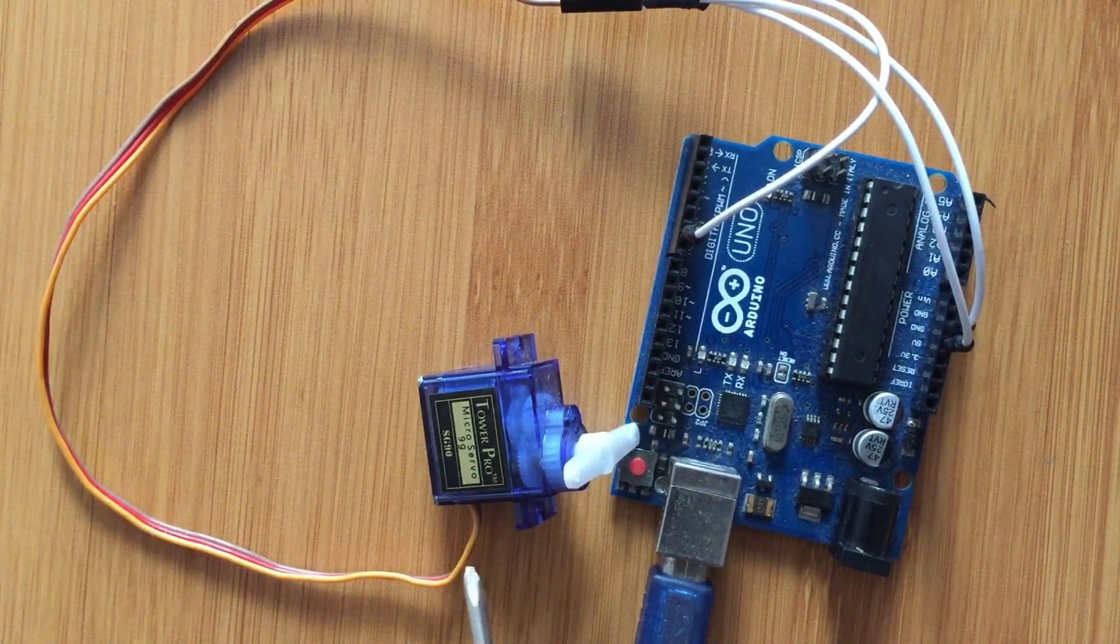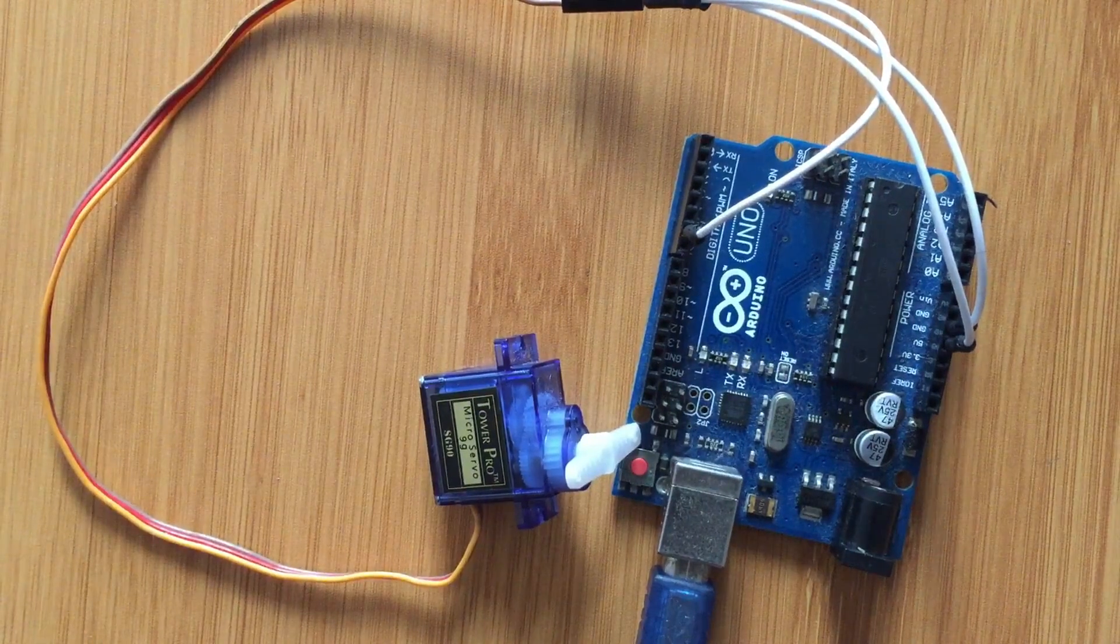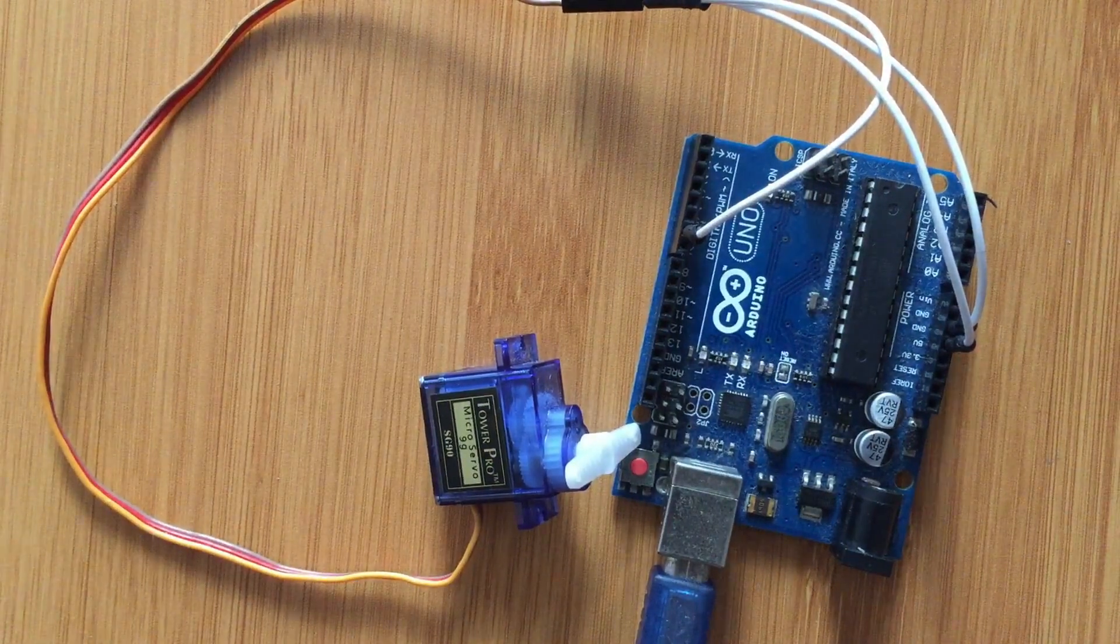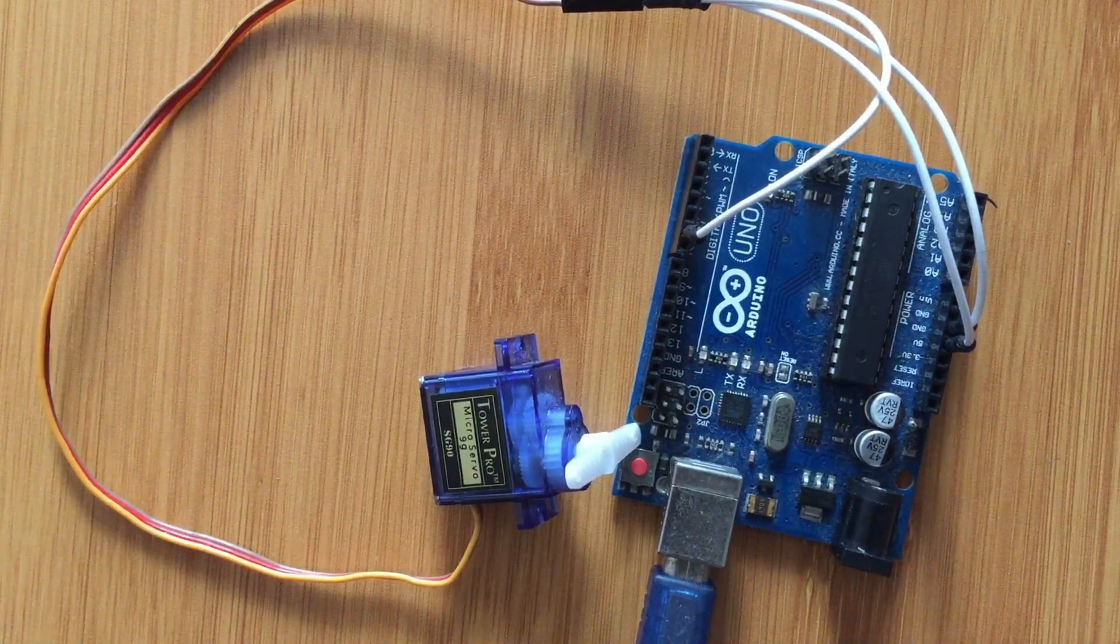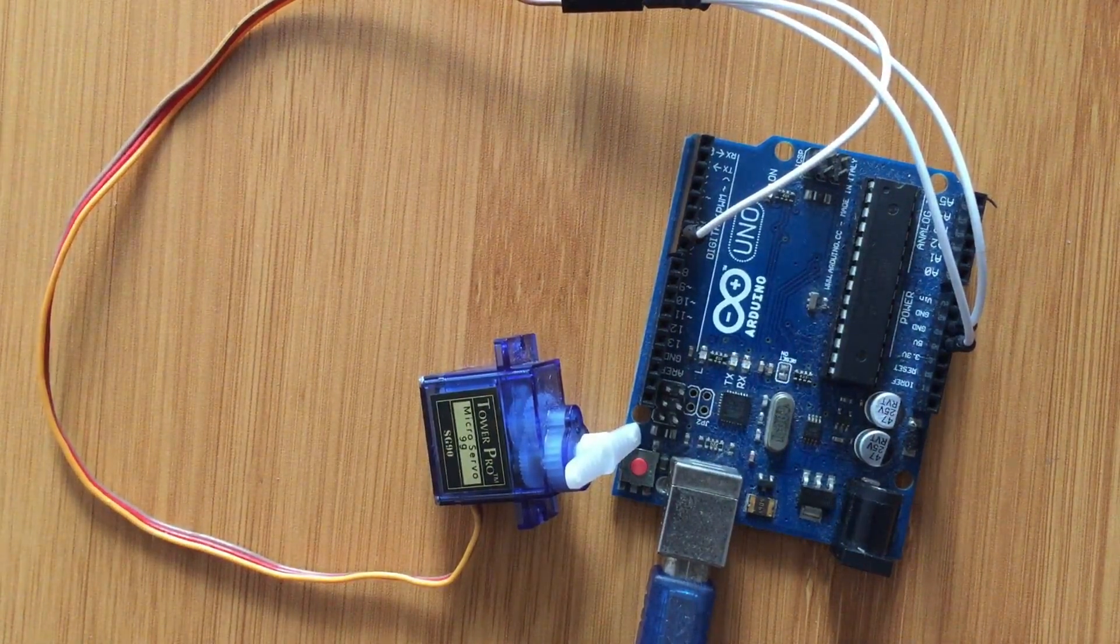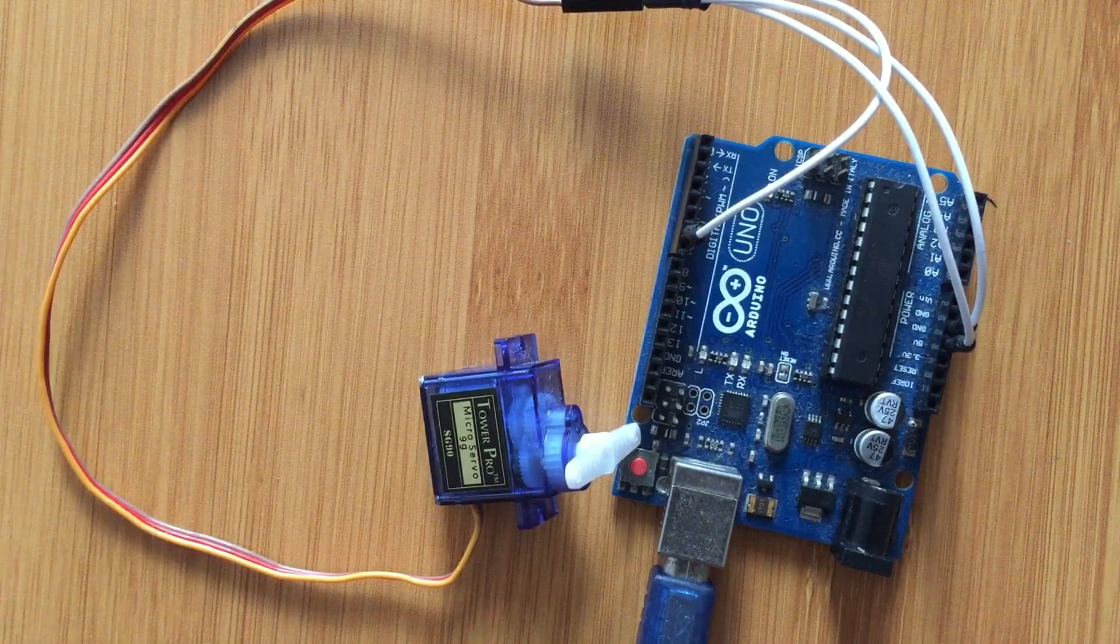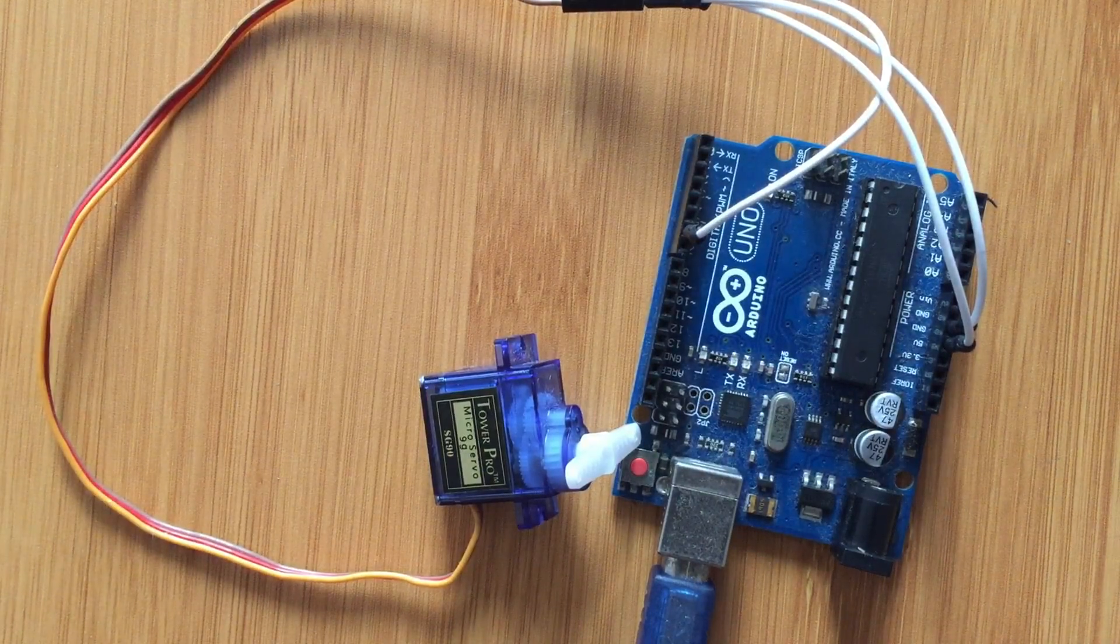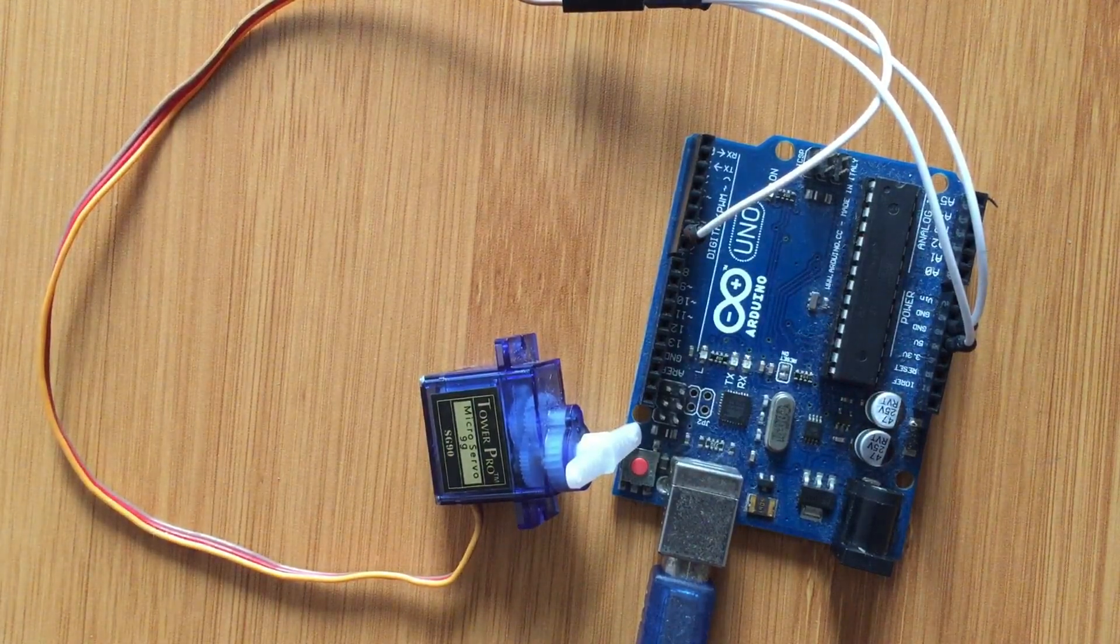However, if you have to use more than one motor then always take note to use an external power source for the motor, otherwise you are going to destroy your board. That is a very important note to take into consideration.